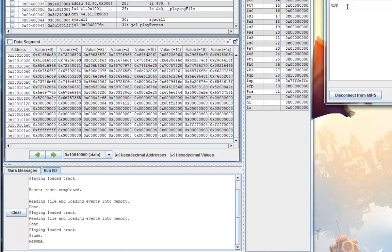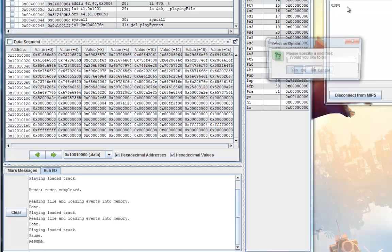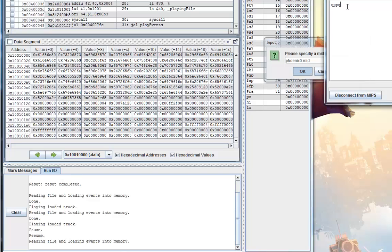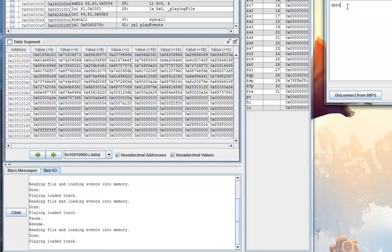If I press F, it'll fast forward 10% of the track length.